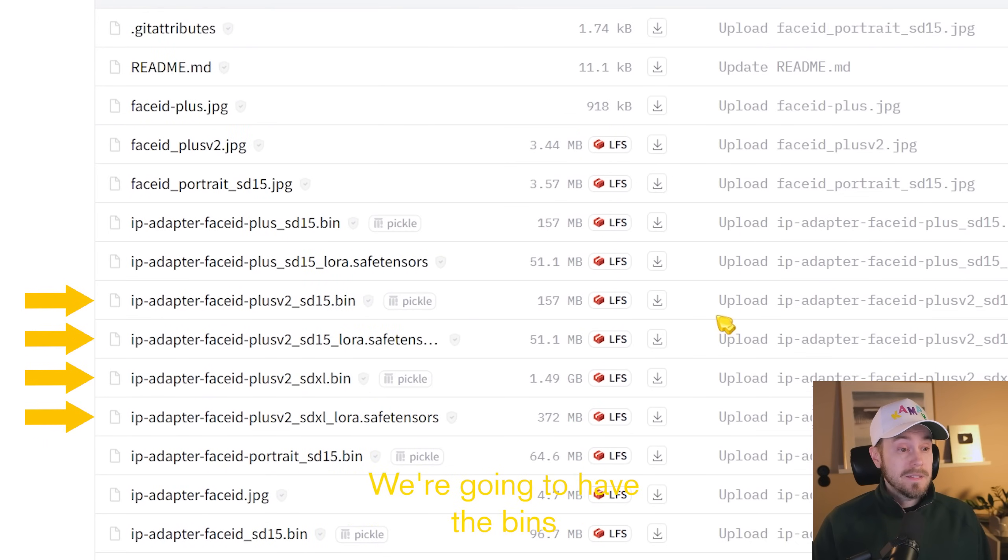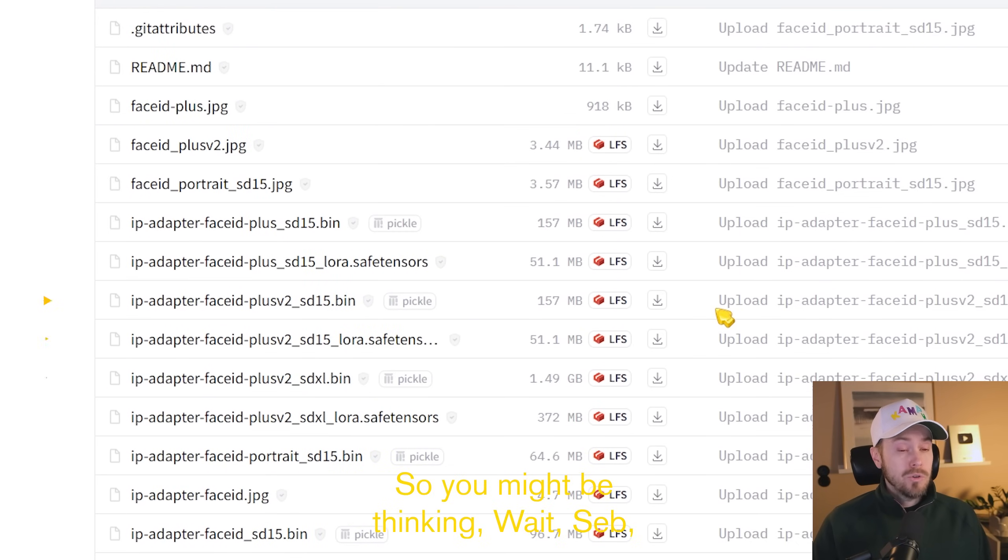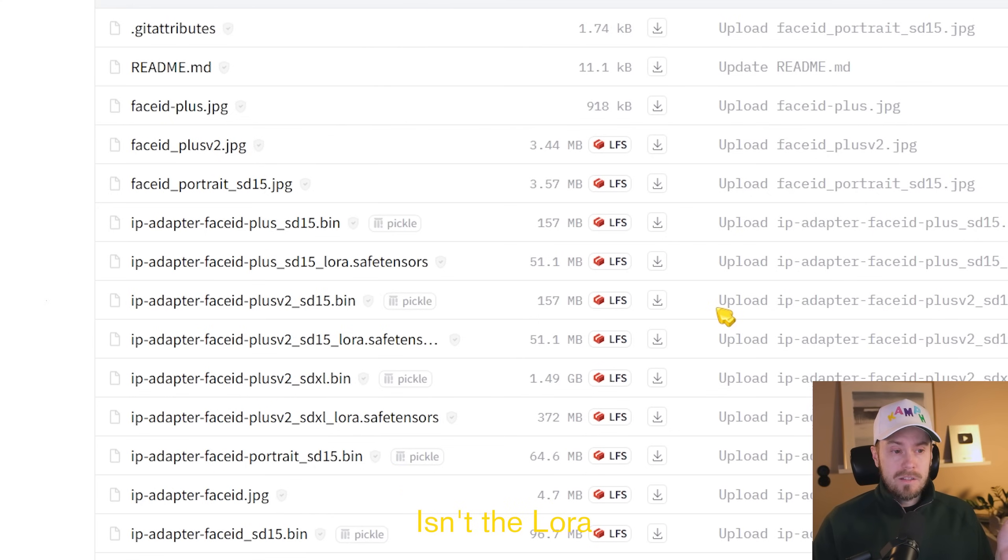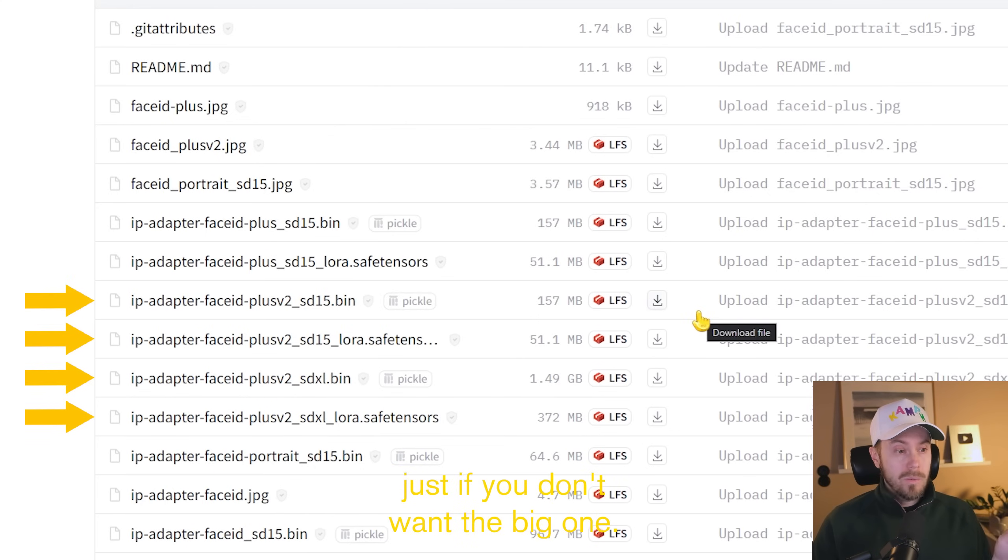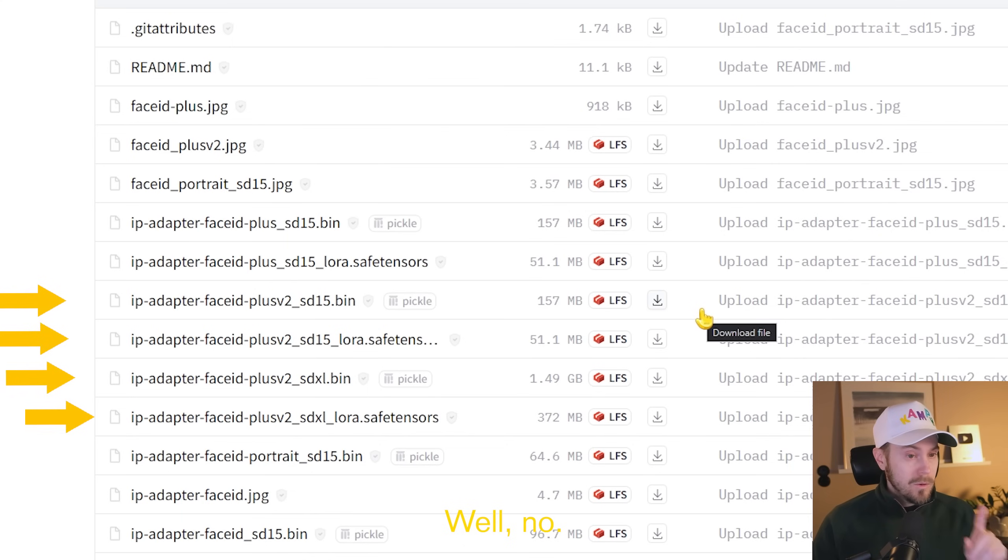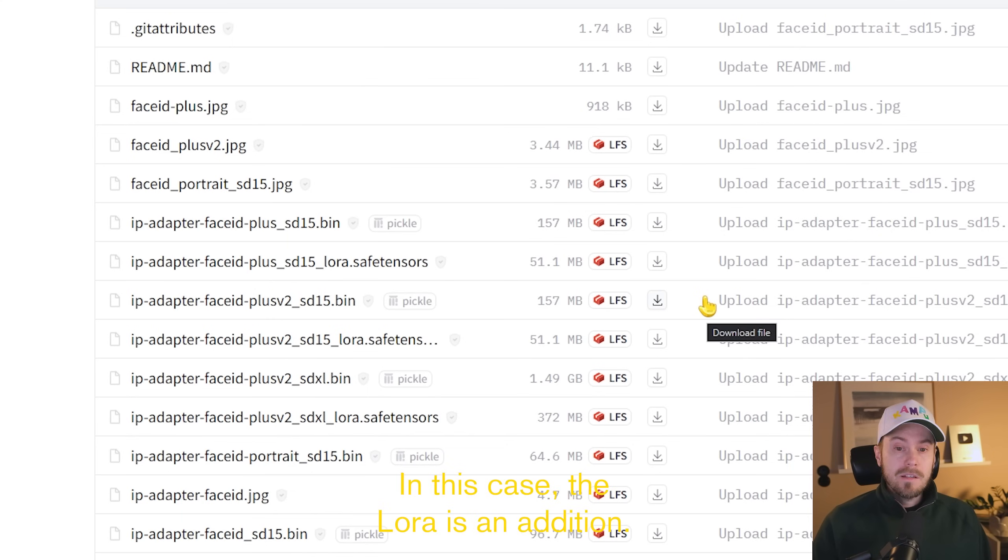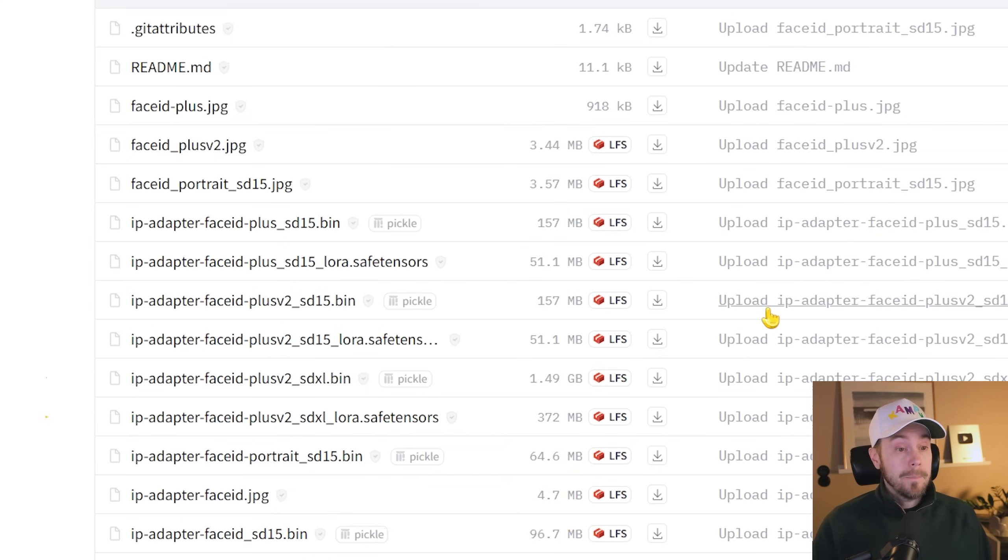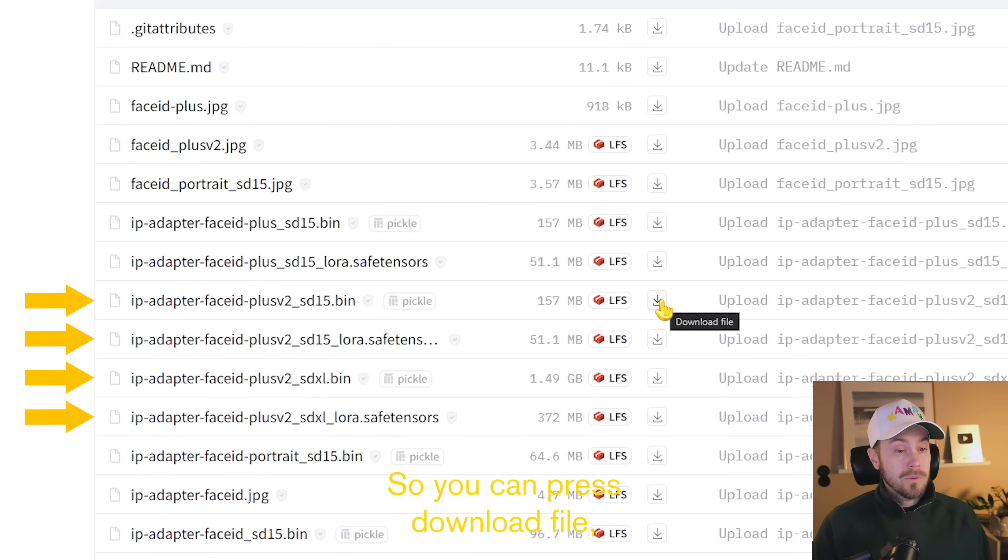We're going to have the bins and the LoRas. So you might be thinking, wait Seb, why do I need both of them? Can't I just use one? Isn't the LoRa just if you don't want the big one? Well, no. In this case, the LoRa is an addition, so you're going to use them together. So there are four files in total.